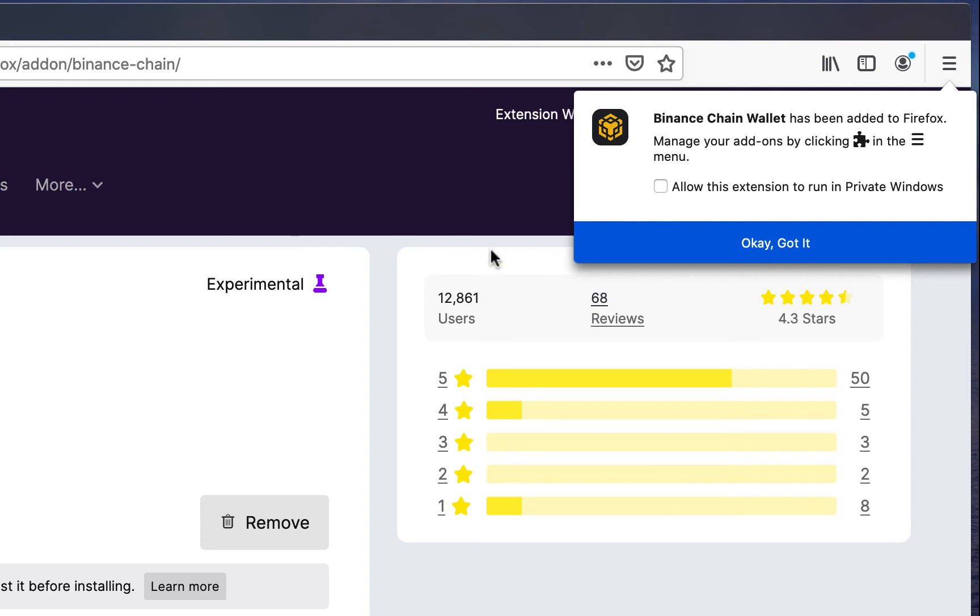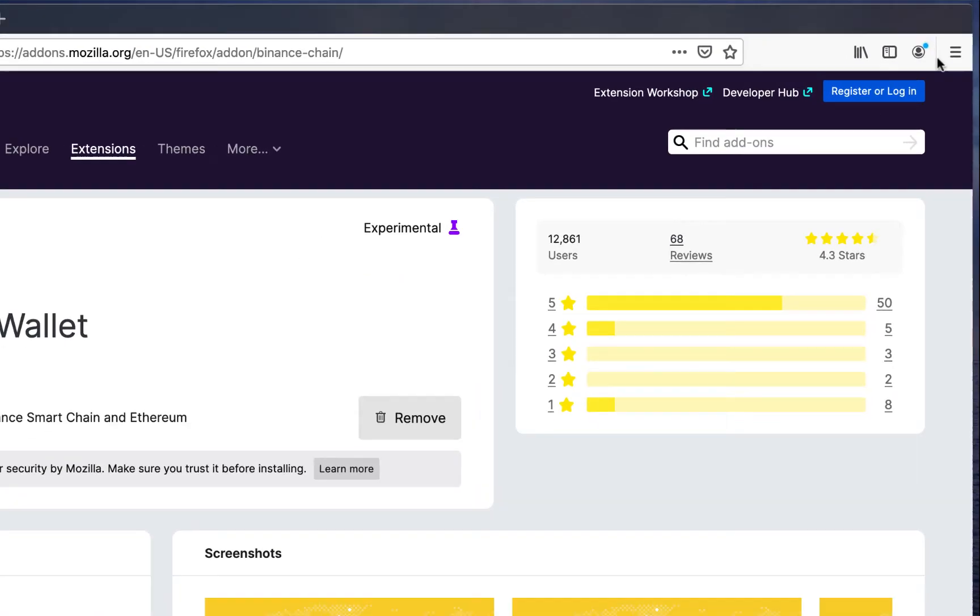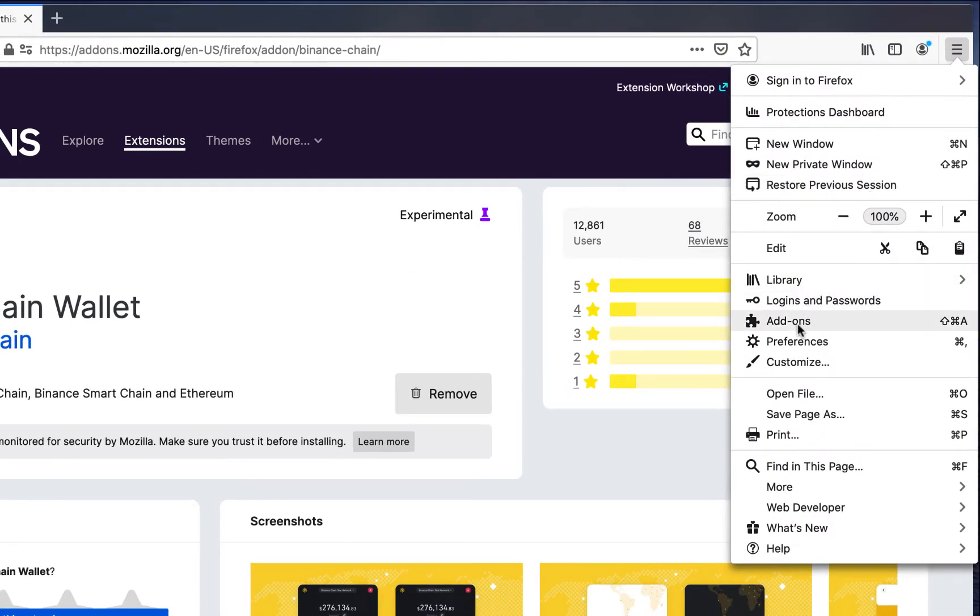You can manage the extension either here, or via the add-ons menu here.